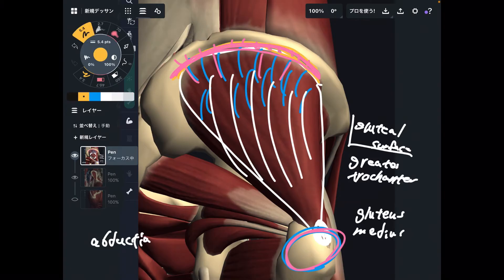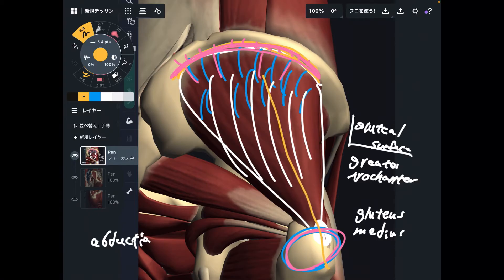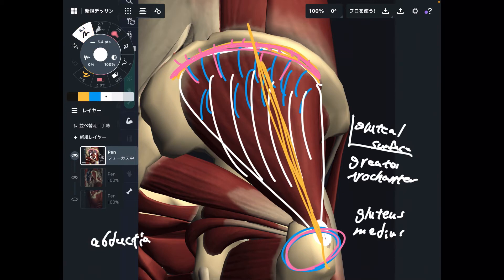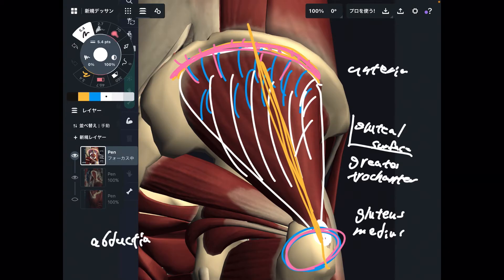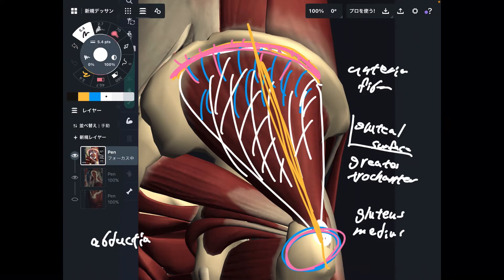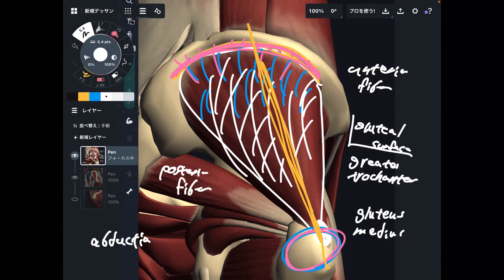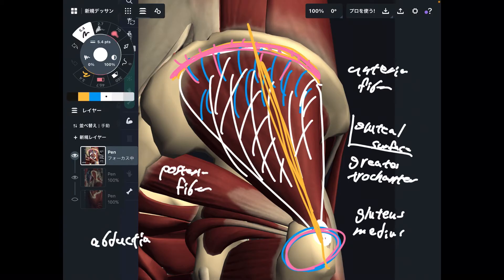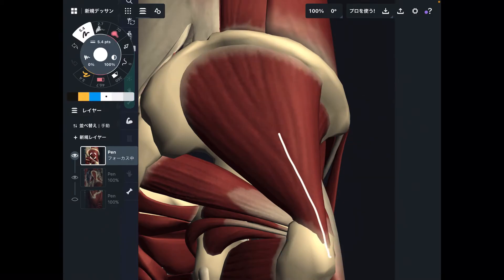Because gluteus medius is a very broad muscle, you can divide it into two parts. This part is the anterior fiber, or anterior part. This part is the posterior fiber, or posterior part. If you divide this muscle into two parts, you can see its specific functions.